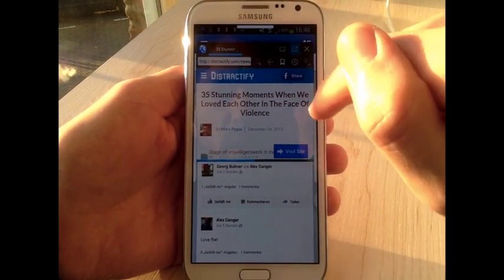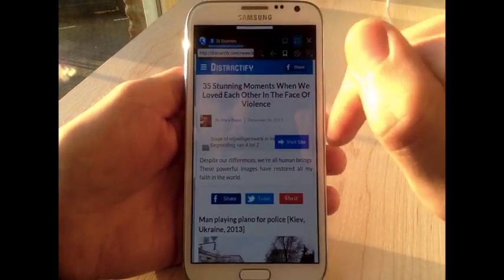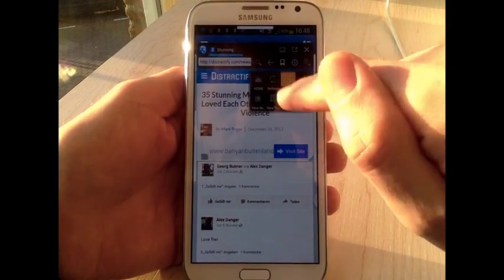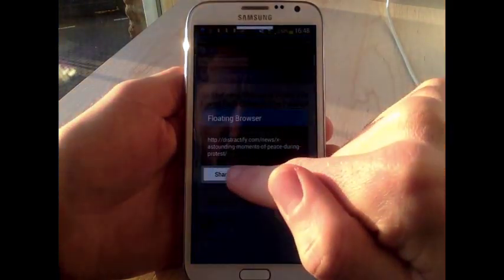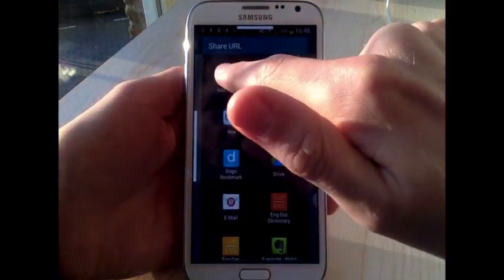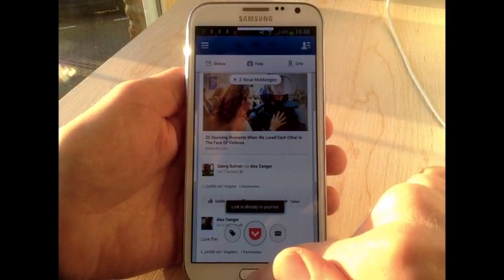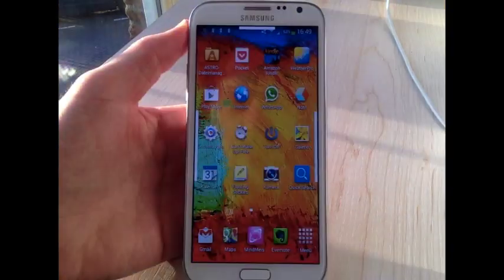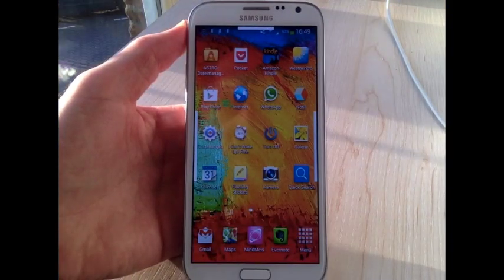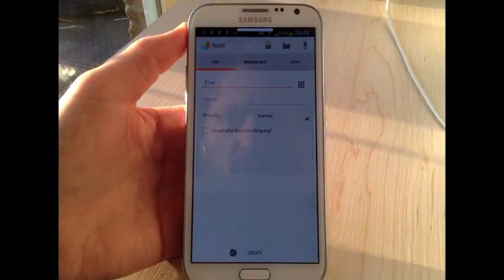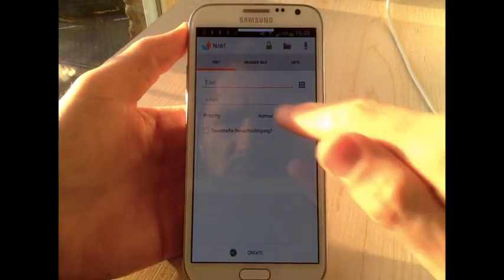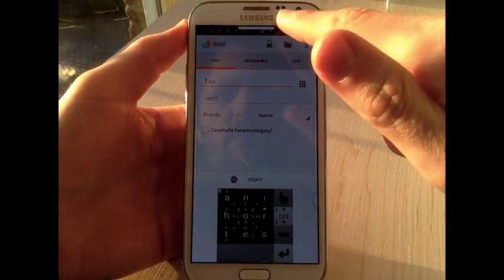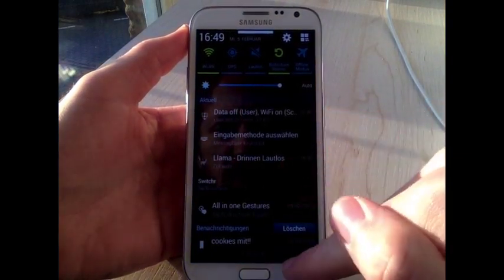Here too you can maximize it or minimize it and click on Share, Share URL to Pocket. The next app I'm going to show you is called Notif. With this one you can set yourself reminders which will appear right there in this little menu here.